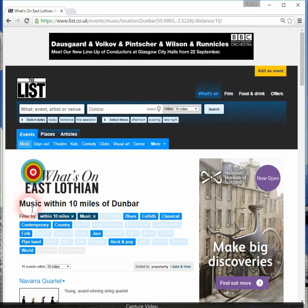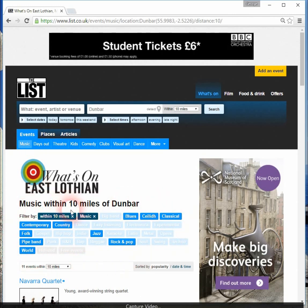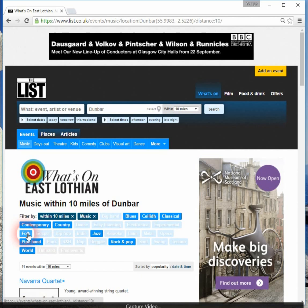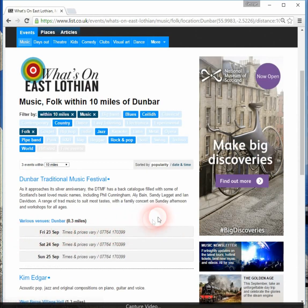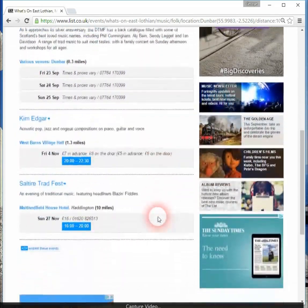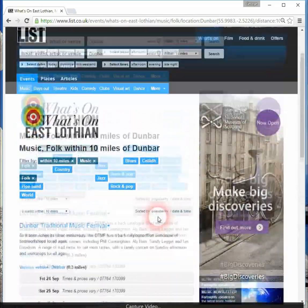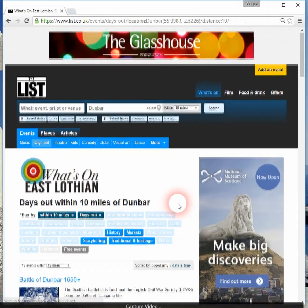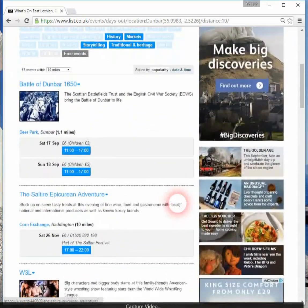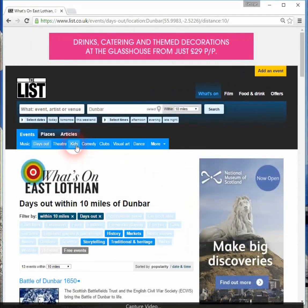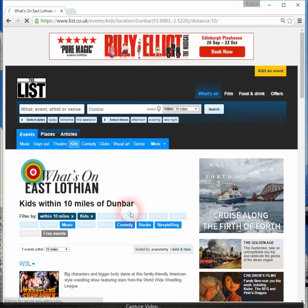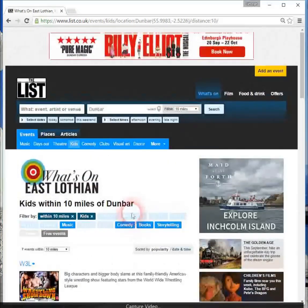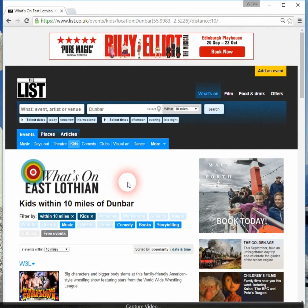When you select music, there are various other possibilities you can search on. For example, let's look at folk music — we now see the Dunbar Traditional Music Festival events coming up. You can also search on days out, and various possible days out will be displayed. Or if you want something specifically for kids, that will further refine your search. There are lots of possibilities for refining your search.